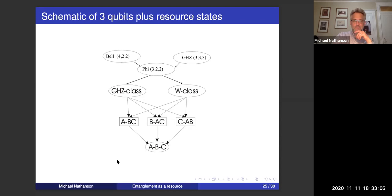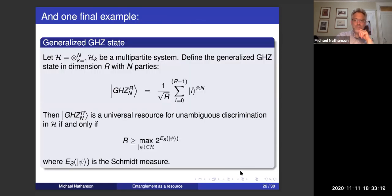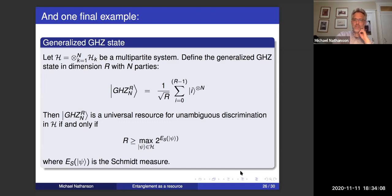I've put in the various different resource states that we've looked at, and you can see how they're related in terms of transformation. One final very general example: we can talk about the generalized GHZ state in dimension R with n parties. This is an n-partite state where each system has dimension R, and it's a universal resource if and only if R is bigger than the Schmidt measure, which is simply the maximum number of terms needed for a product representation of a state in our system H. That gives us a nice universal resource for unambiguous discrimination, which is why the GHZ_3,3 state works for three qutrits. As the number of qubits gets larger, the number of maximally entangled classes becomes uncountable, so things get more complicated.